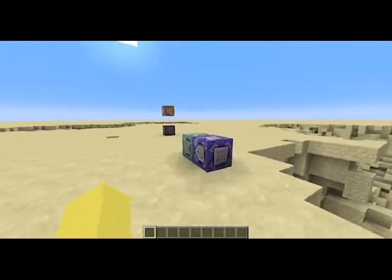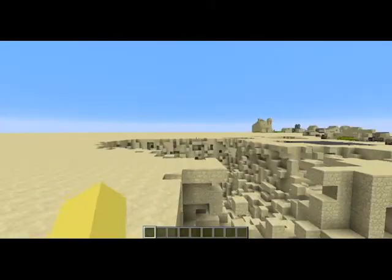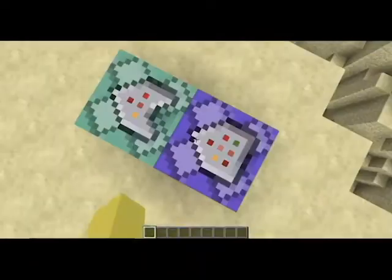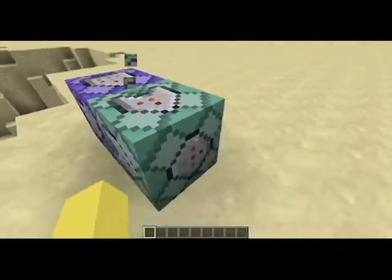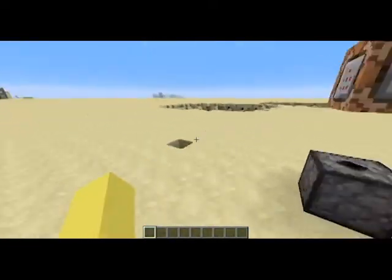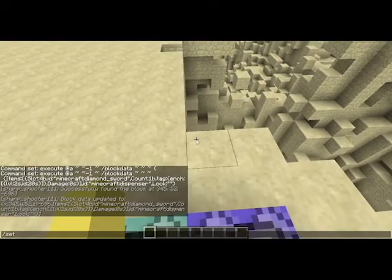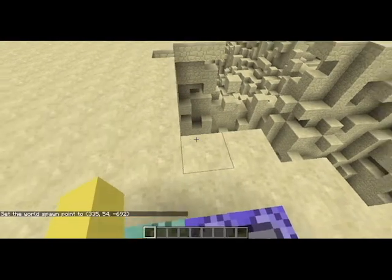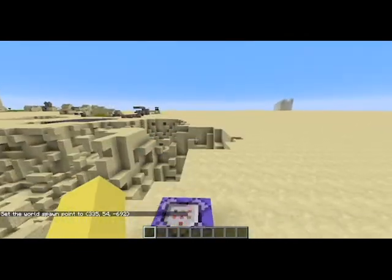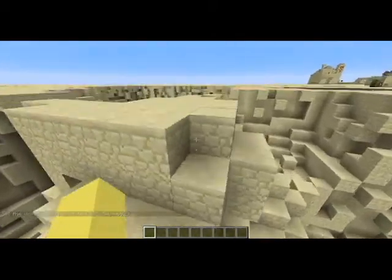That's basically it. Oh, and these commands — you can have as many of these as you want. But these two command blocks, they have to be in the spawn chunks. So if you don't know where your spawn chunks are, you can just do set world spawn. That'll put the spawn chunks right here. The spawn chunks are always loaded, and if a command block is in an unloaded chunk, it won't do anything.